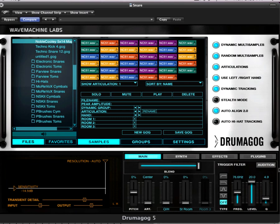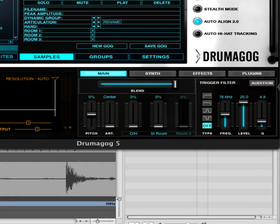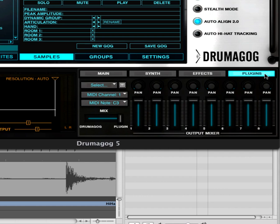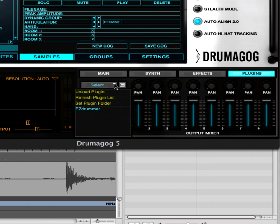So let's go ahead and take a look at how that would be set up. First we need to access the plug-in section — that's the last button in Drummogog Platinum on the right side. We have Easy Drummer by TuneTrack installed on this system, so that's what we're going to use. We go to the top drop-down menu and we see the list of installed VSTIs on our system, which at the moment is Easy Drummer.